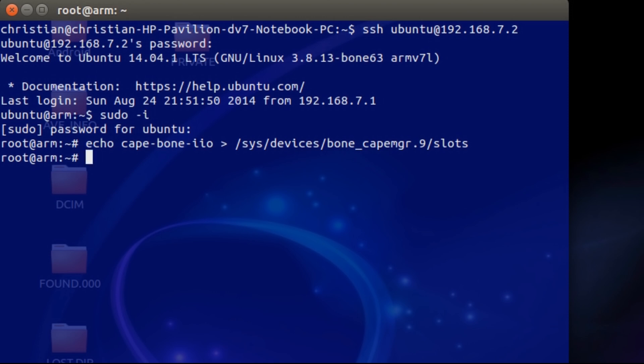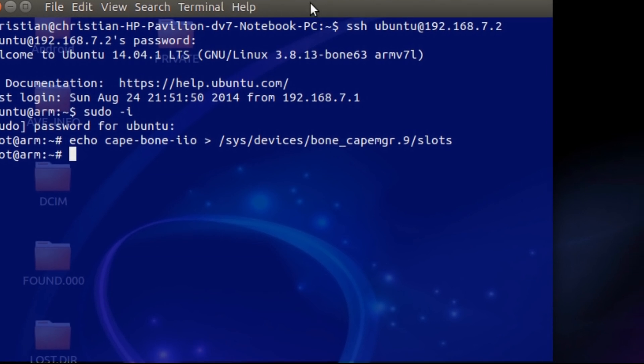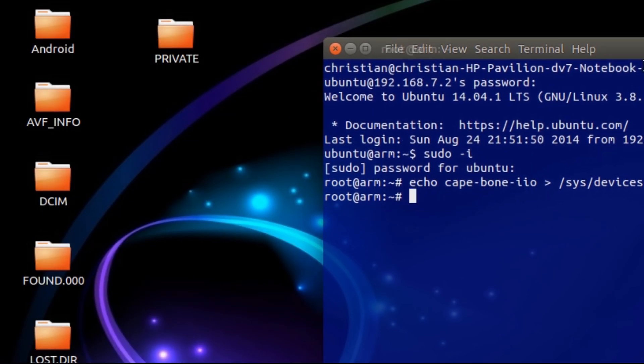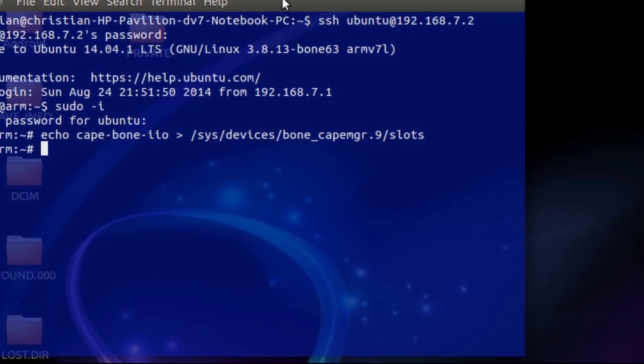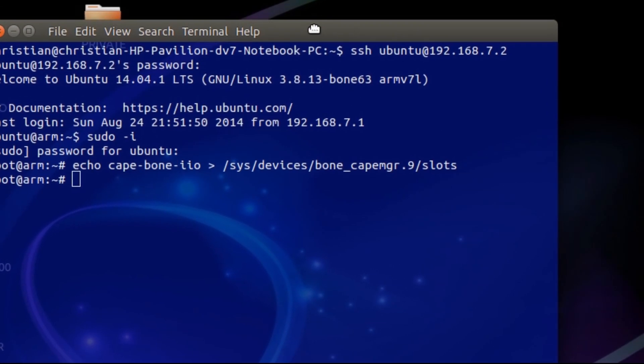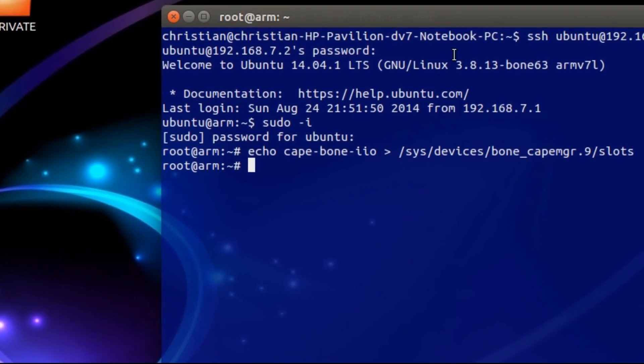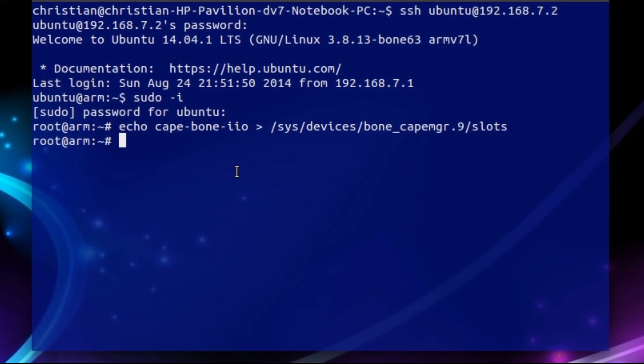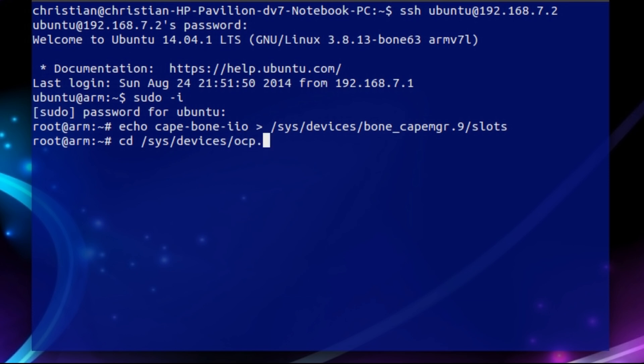The next step is navigate to the directory that is going to have the files where you can read the data from. So to do this, let me scoot the terminal over really quick so that you don't get this file in the back. Okay, so in order to do this, you're going to navigate to this directory, which is cd /sys/devices/ocp dot, and it's going to have another number. This one might change as well. And then again another number, but this file is going to be helper dot. In my case, it was 3 and 15. And we're going to change to that directory.